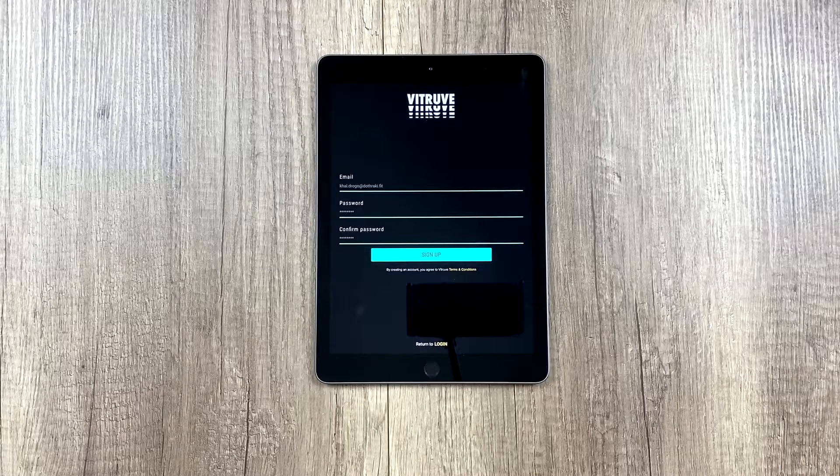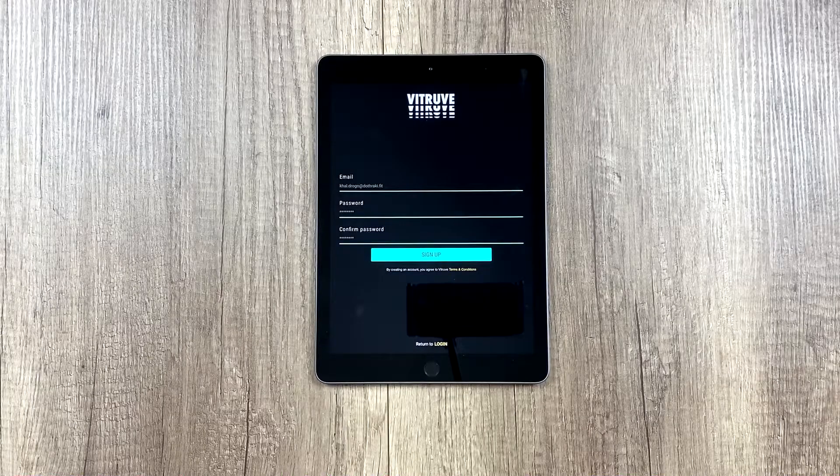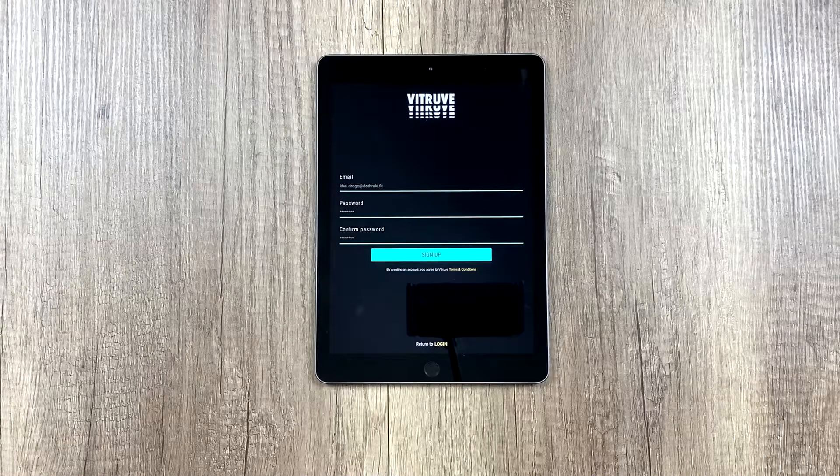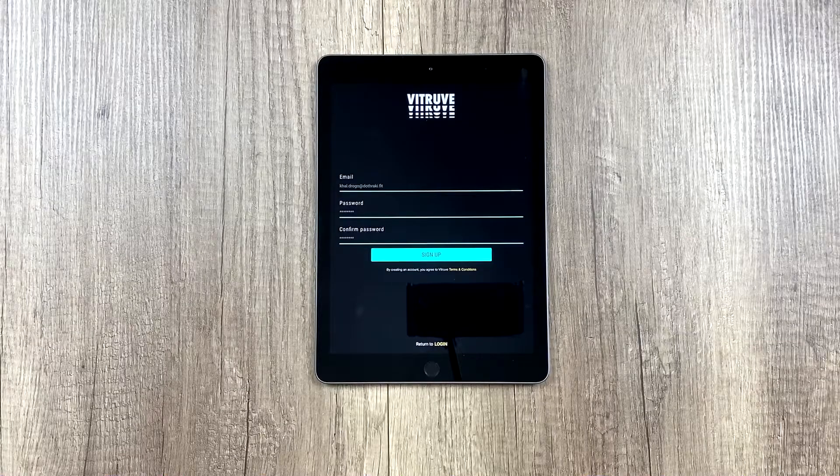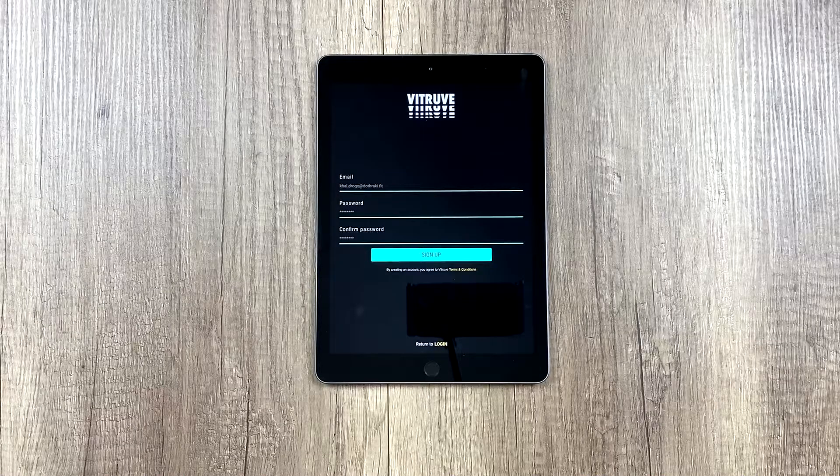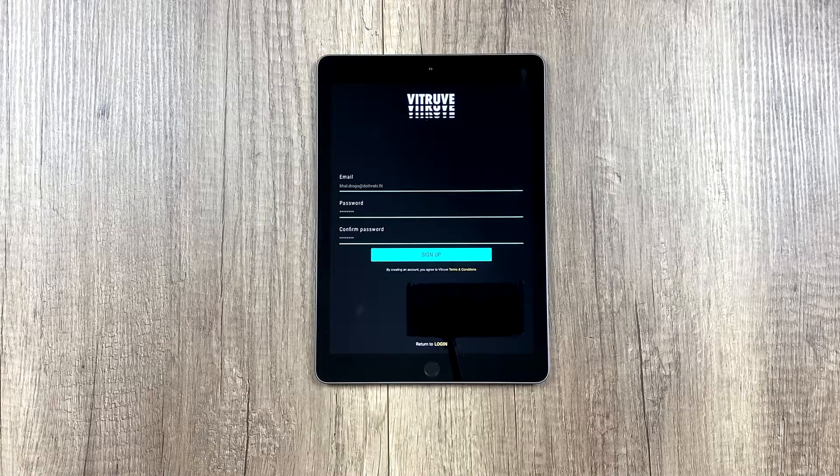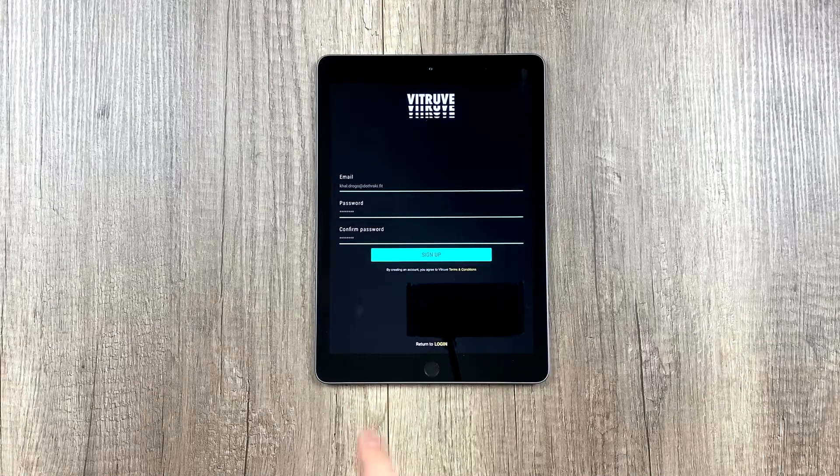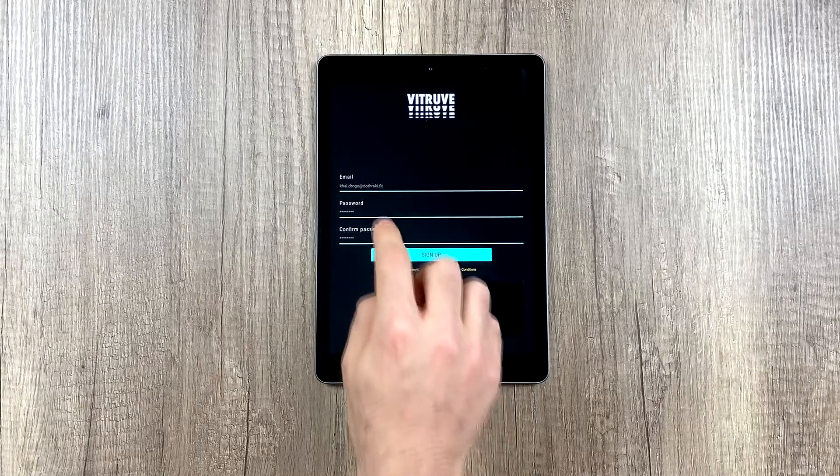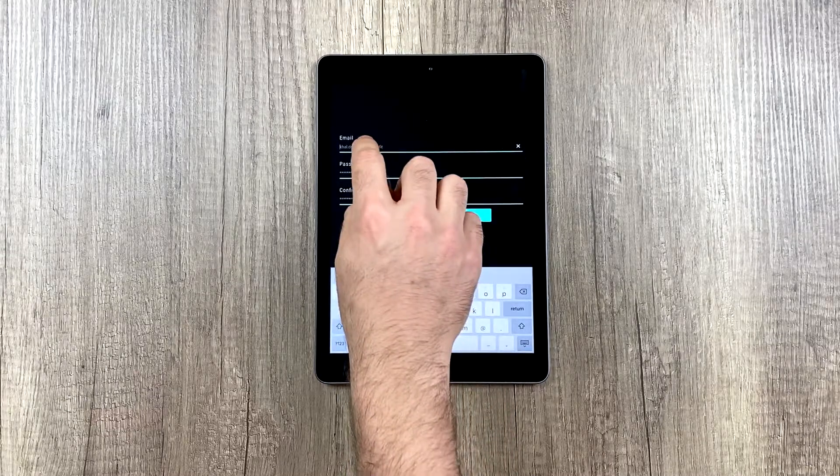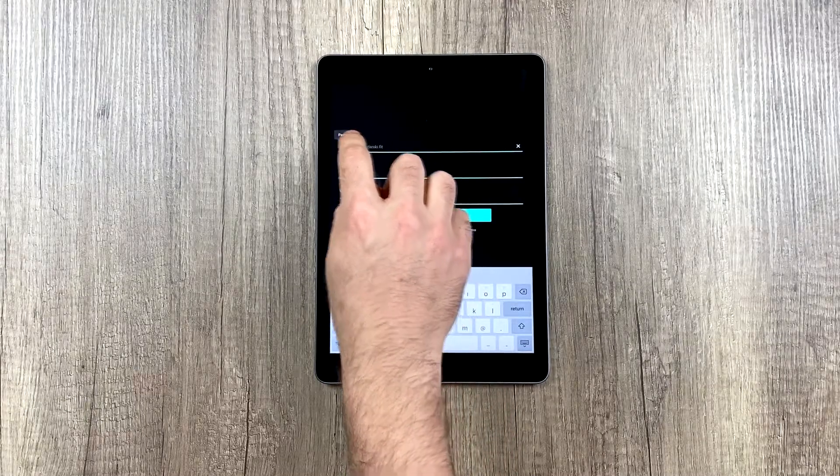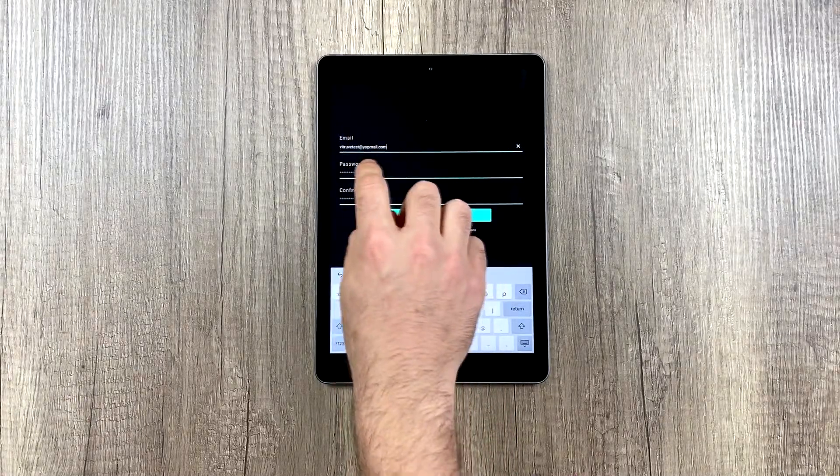But like I said, the email you have to use here to create an account or to log in has to be a different one than the one you used for the normal V-Truth app. Let's create an account for this video.